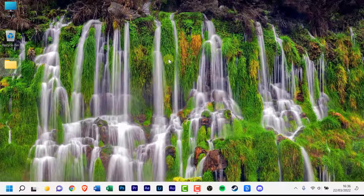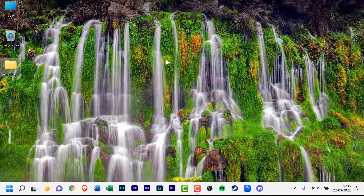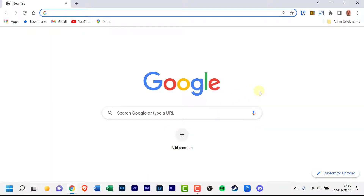To disable search suggestions in Chrome, first launch Chrome on your computer. Click the three dots menu and then click Settings.